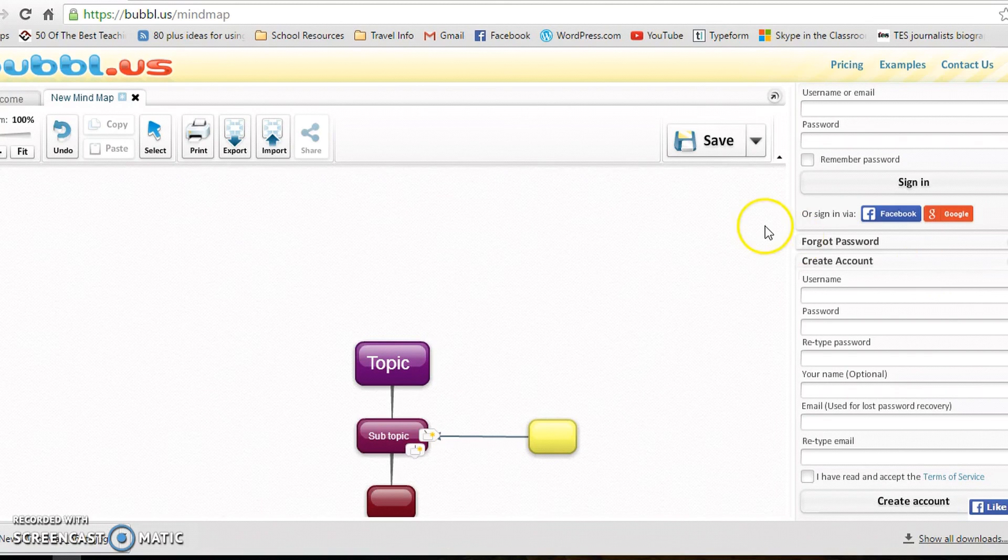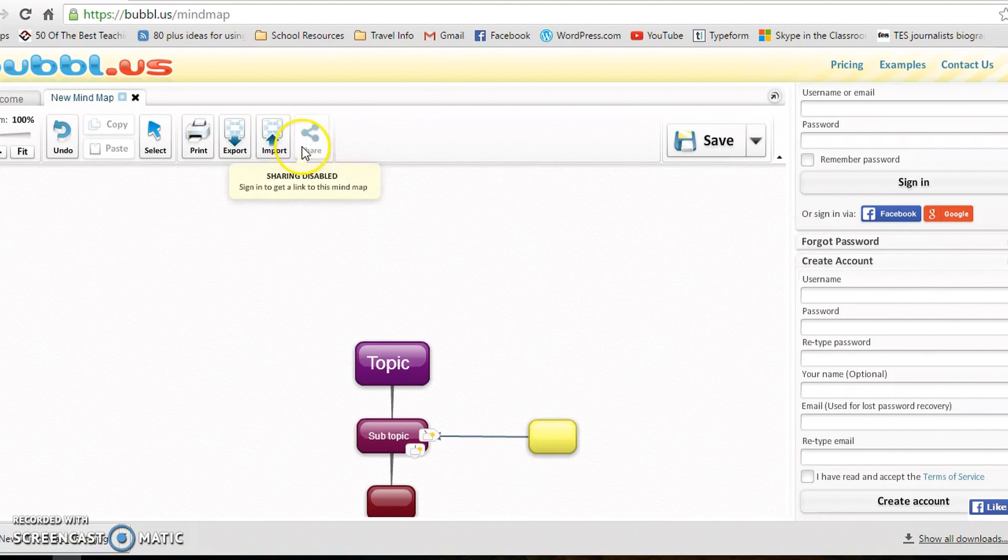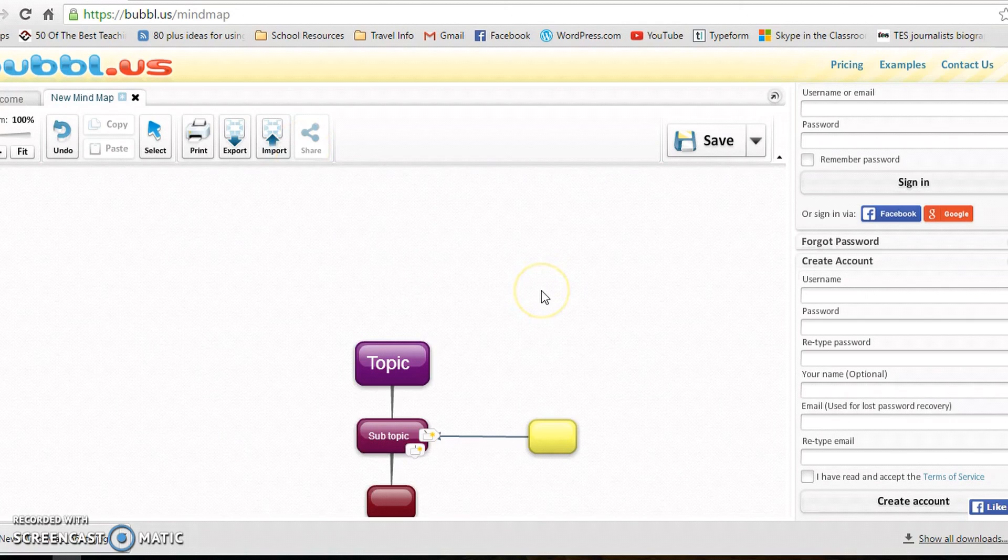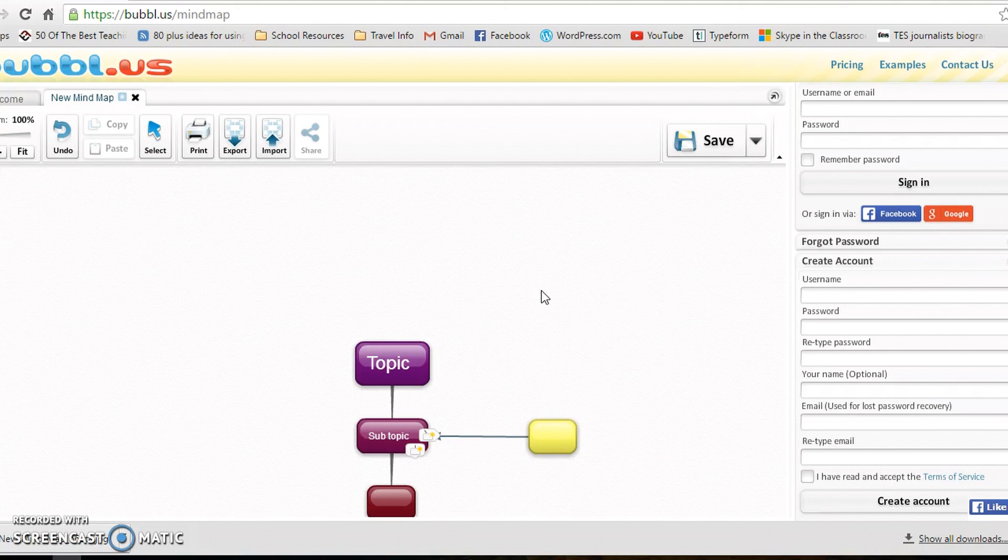and then they click on the sharing button and they share with the friend. They can just put the email in or the other student's username that they've created.